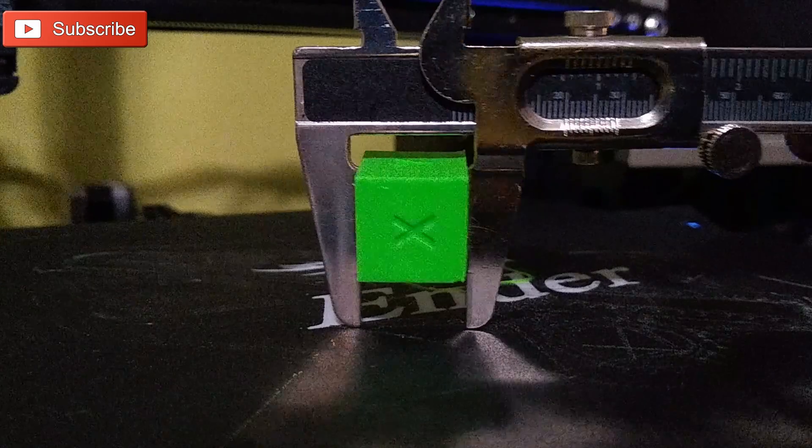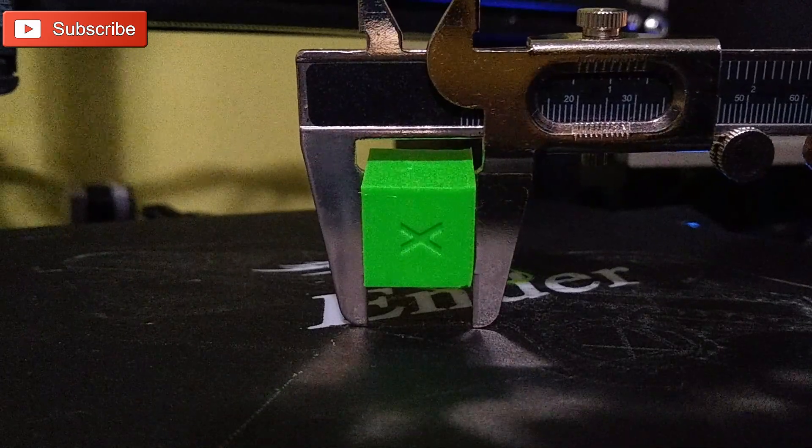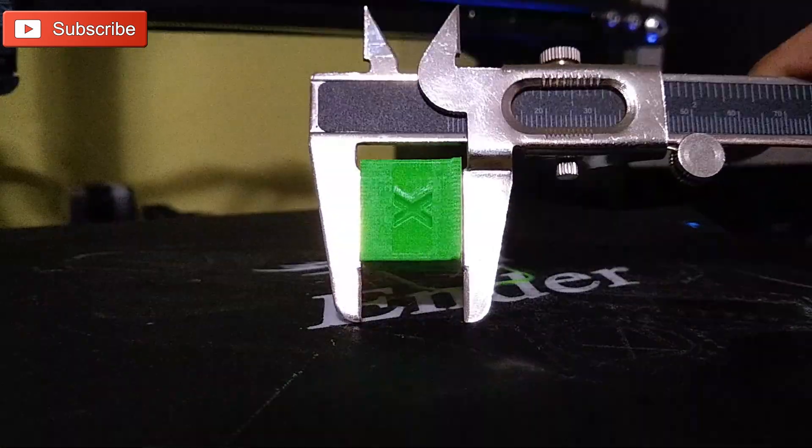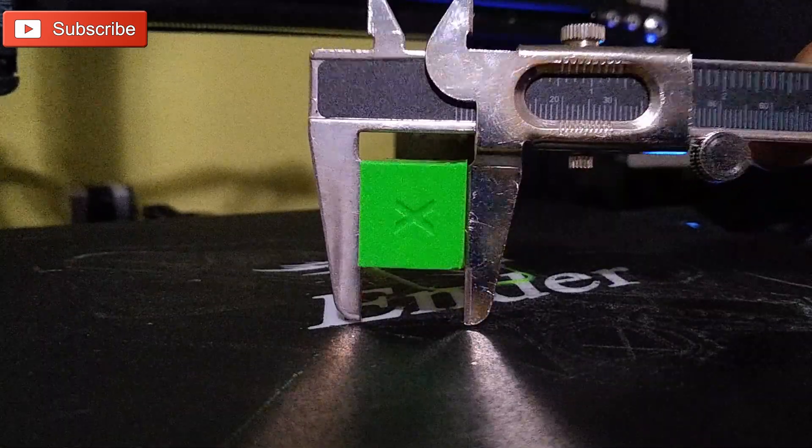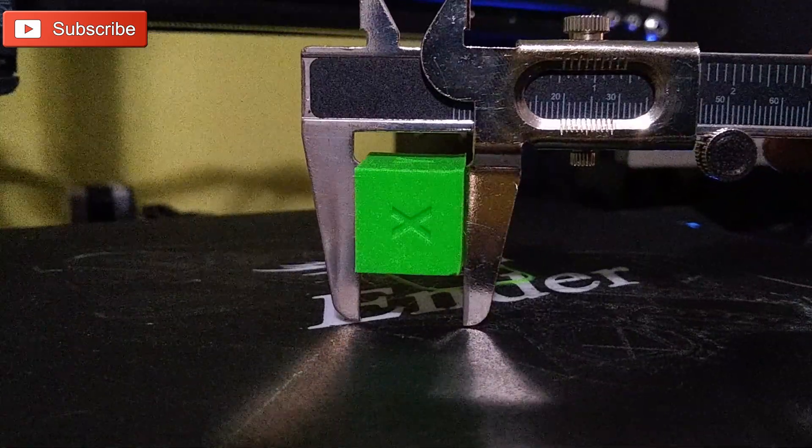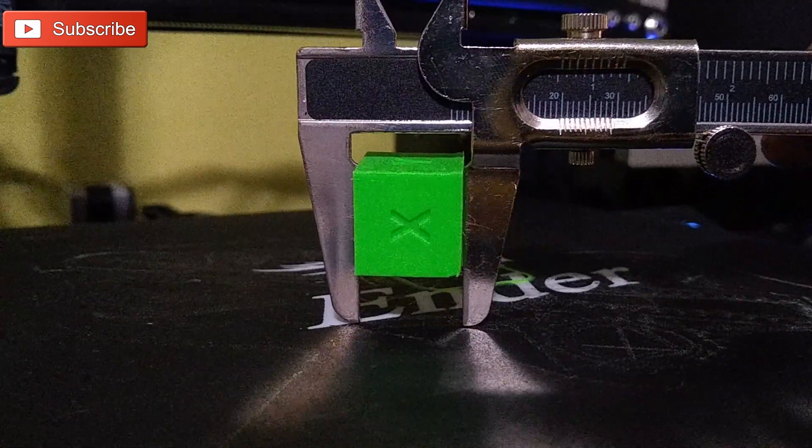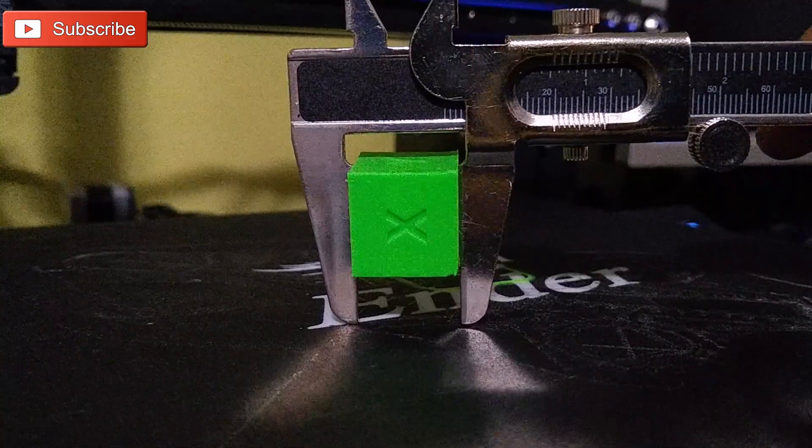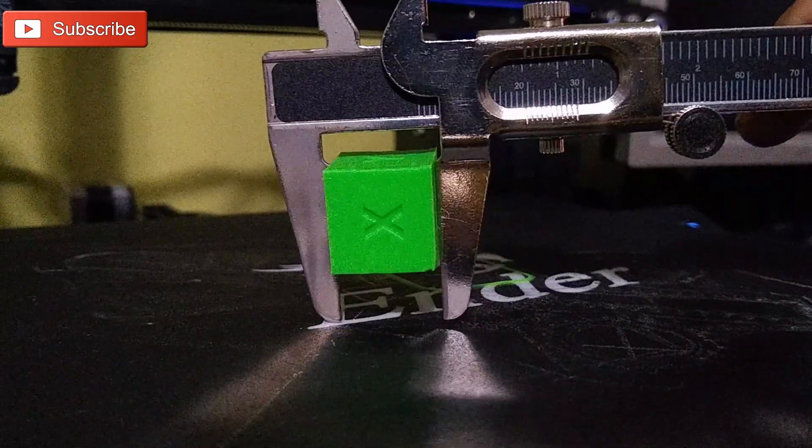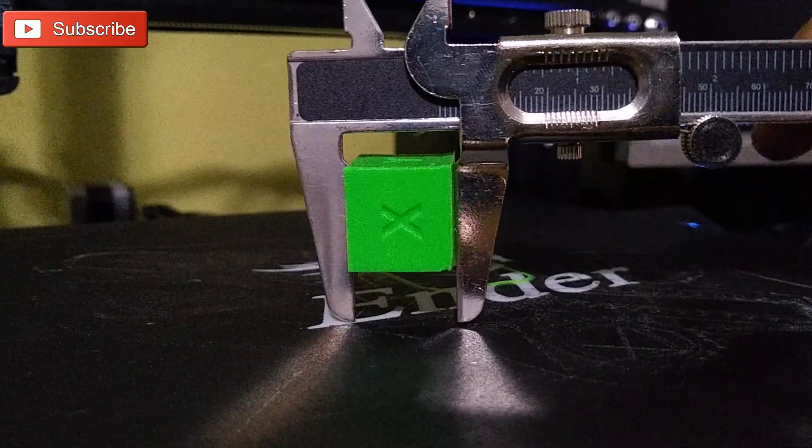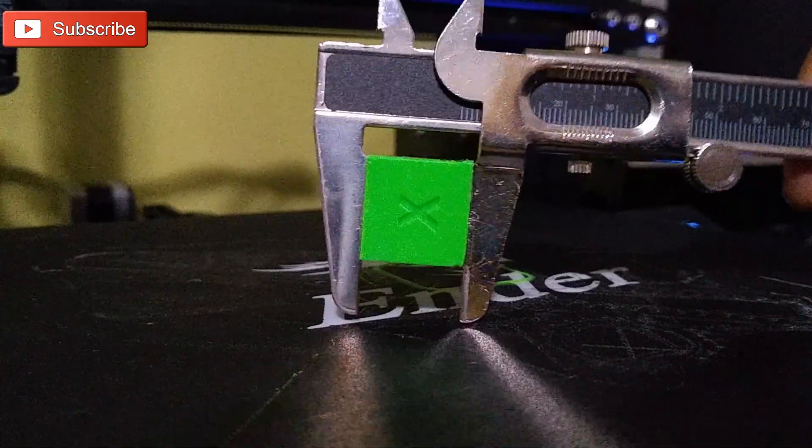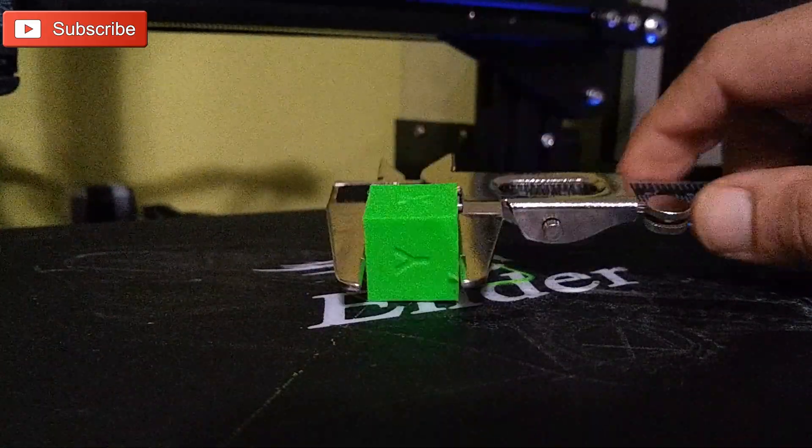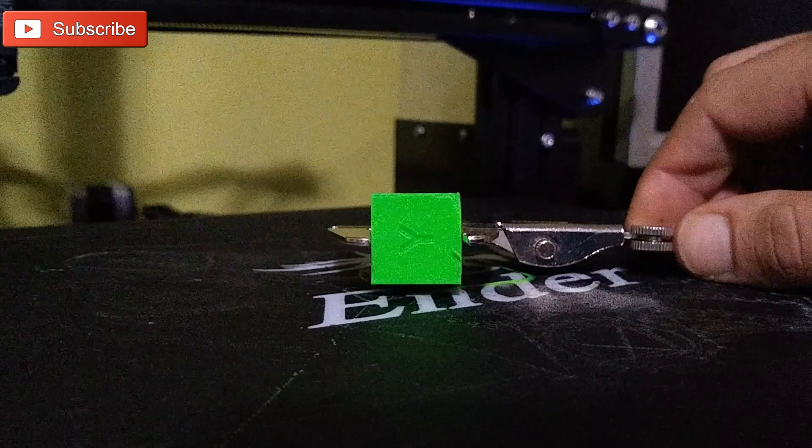That half a millimeter difference is most likely this elephant's footing or this squish here. Both my other dimensions, the X and the Y, both came in at almost exactly 20 millimeters. So well within tolerance and nothing that we need to worry about changing. We will take care of this problem with the Z, however.